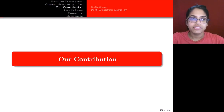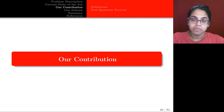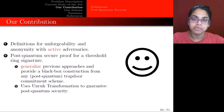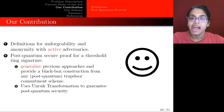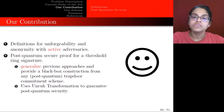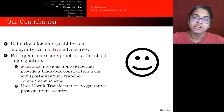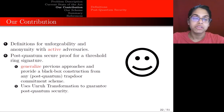Next I want to talk about our contribution and how we were able to overcome some of the problems with previous threshold ring signature schemes. First, we have definitions for unforgeability and anonymity that capture active adversaries. Second, we provide a post-quantum secure proof for a threshold ring signature. We generalize previous approaches and use the Unruh transformation to guarantee post-quantum security.